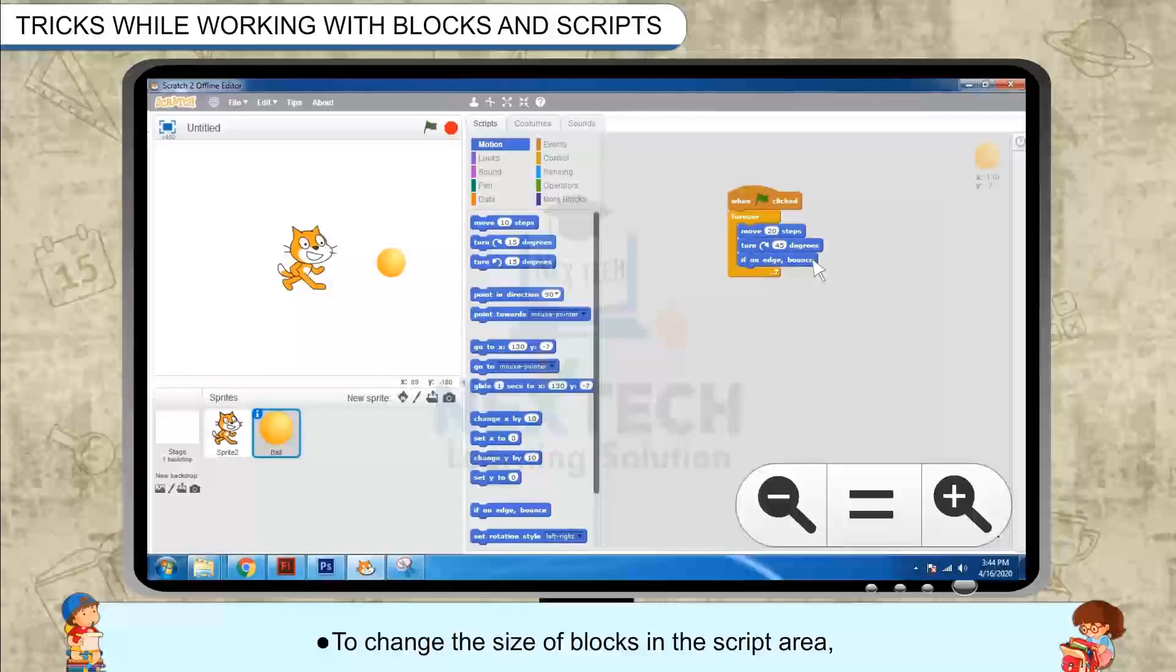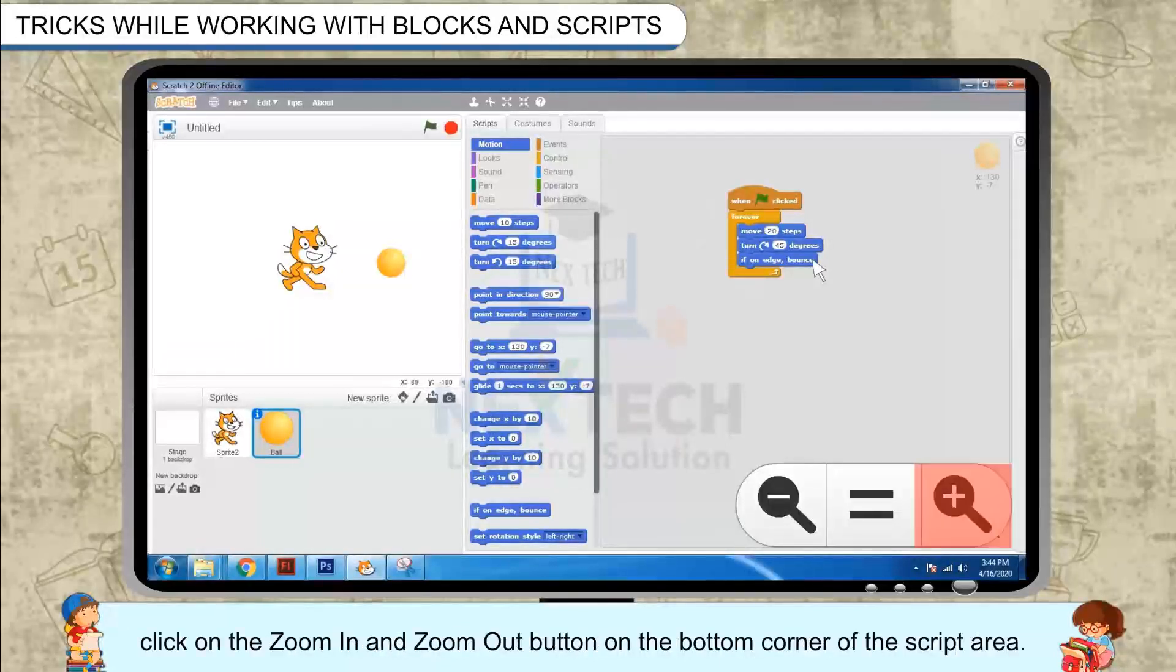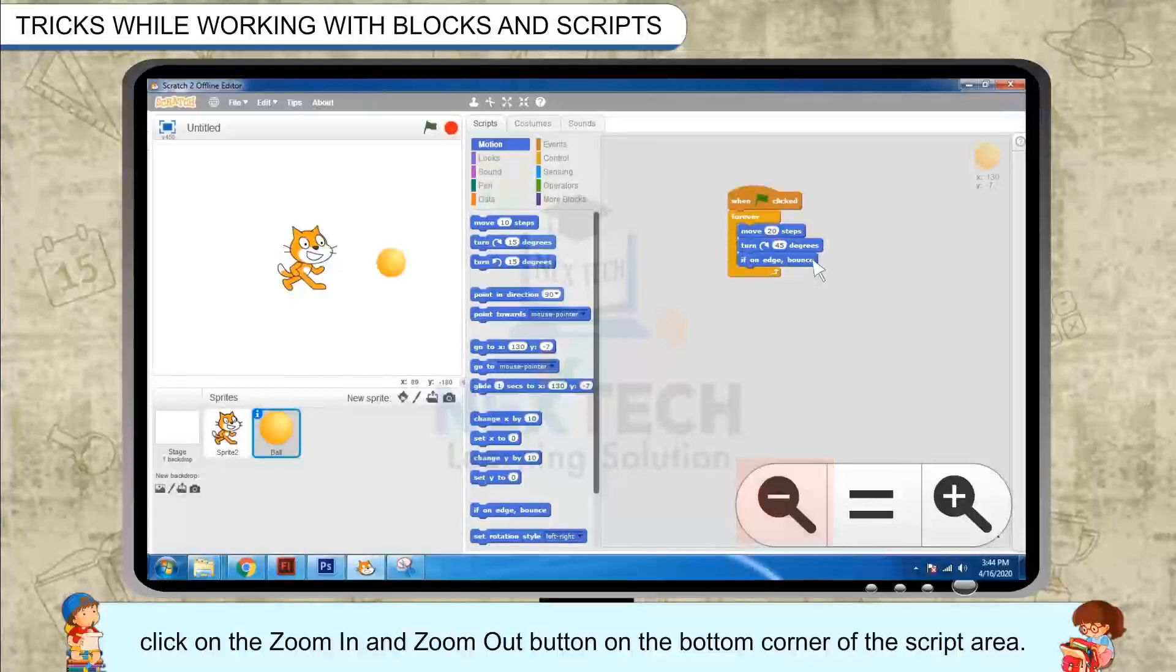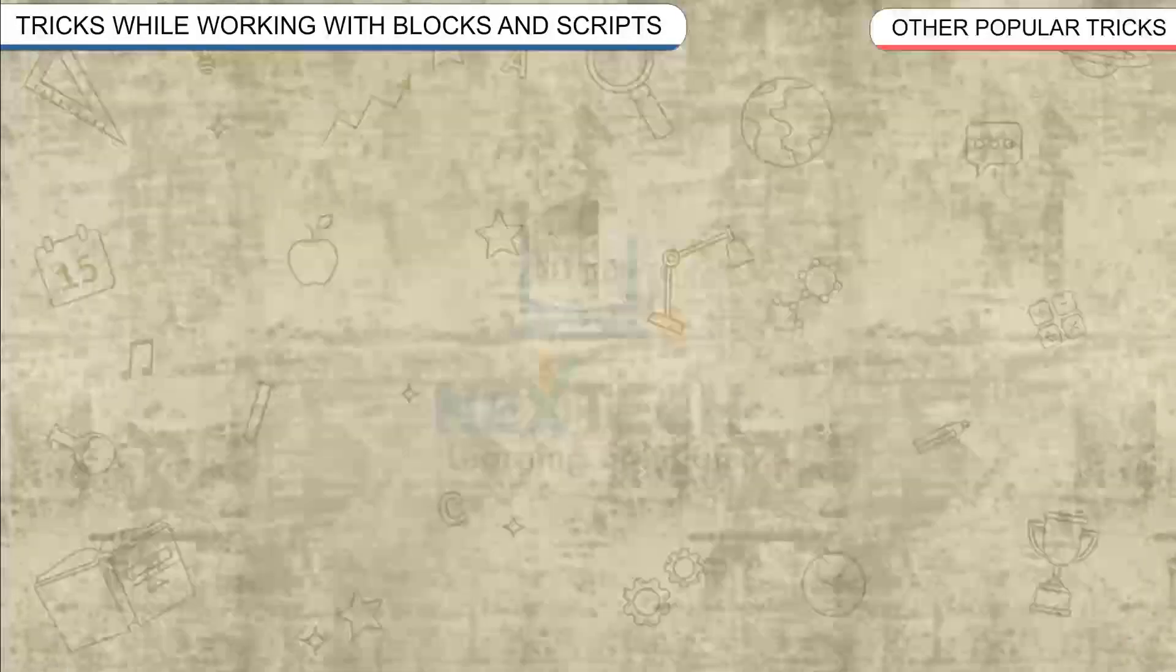To change the size of blocks in the script area, click on the zoom in and zoom out button on the bottom corner of the script area.